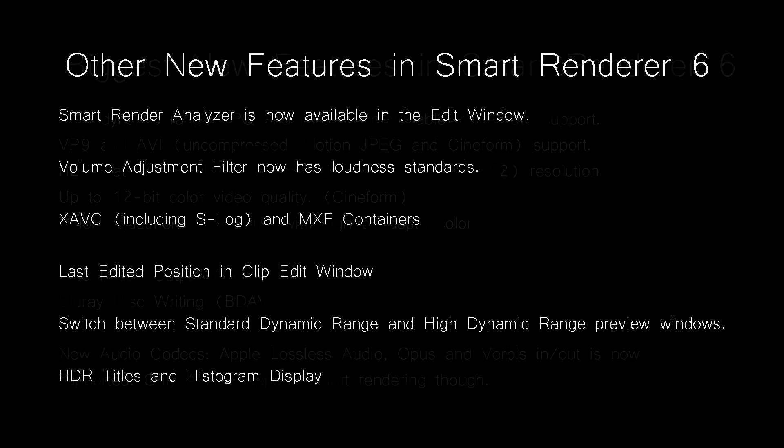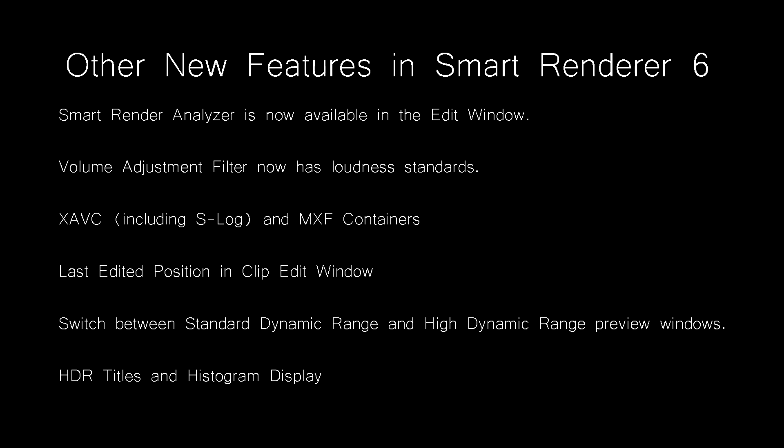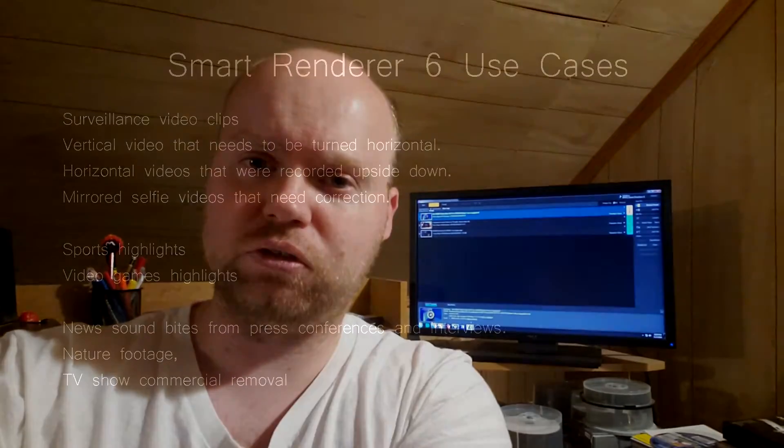But the bottom line is I want you all to check this out. If you are a video editor, especially a professional one, but even amateurs could stand to benefit from this because it solves a major problem, which is having too much footage that eats up too much hard drive space.